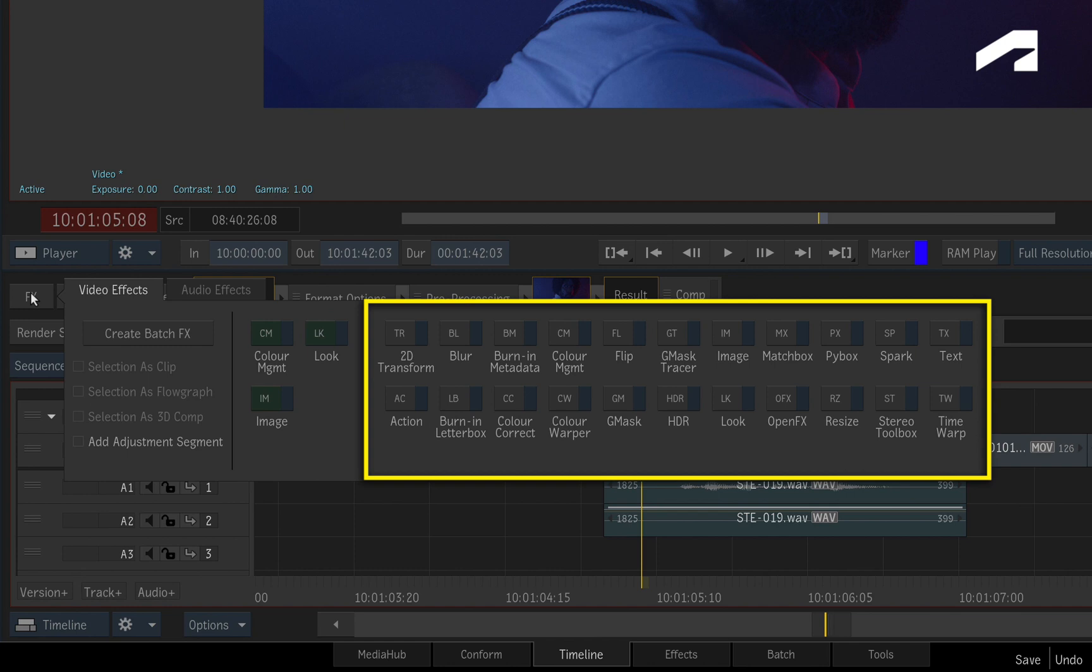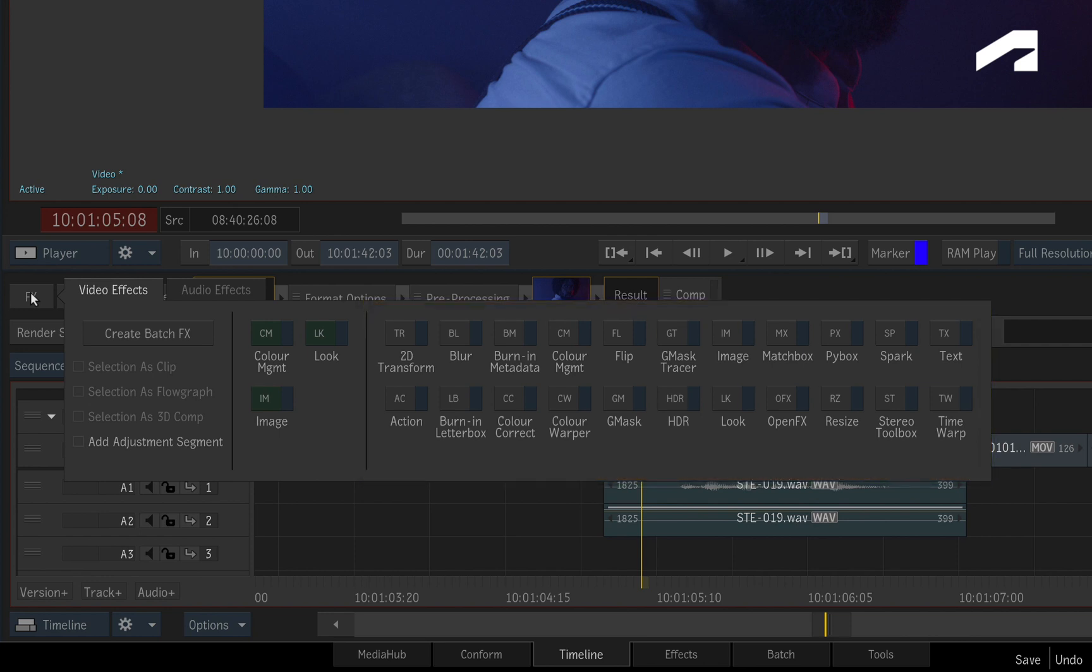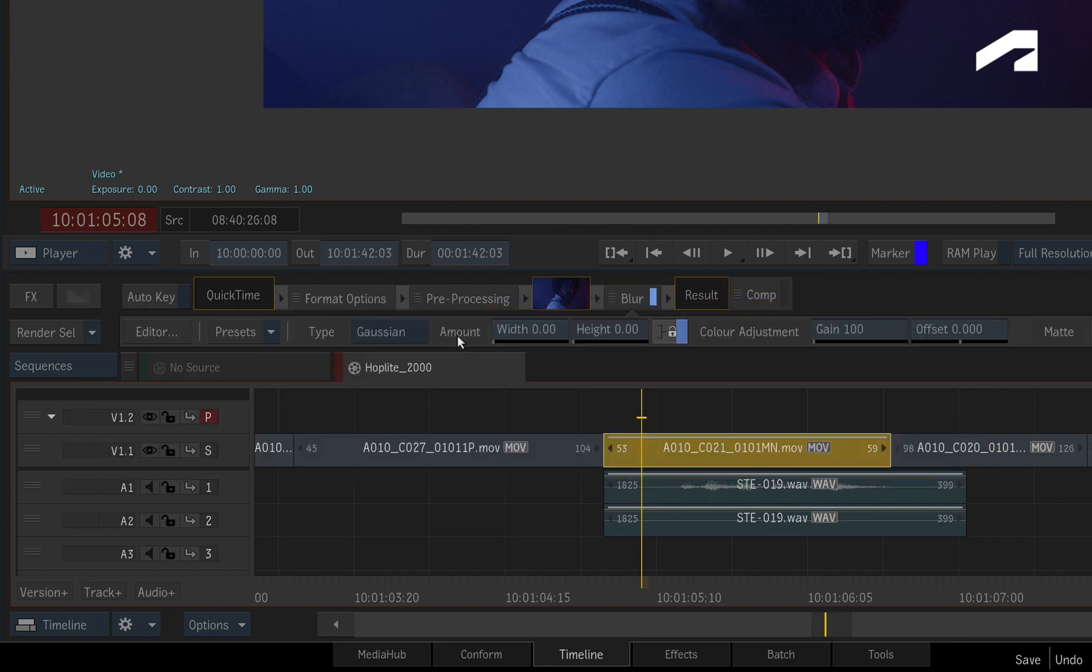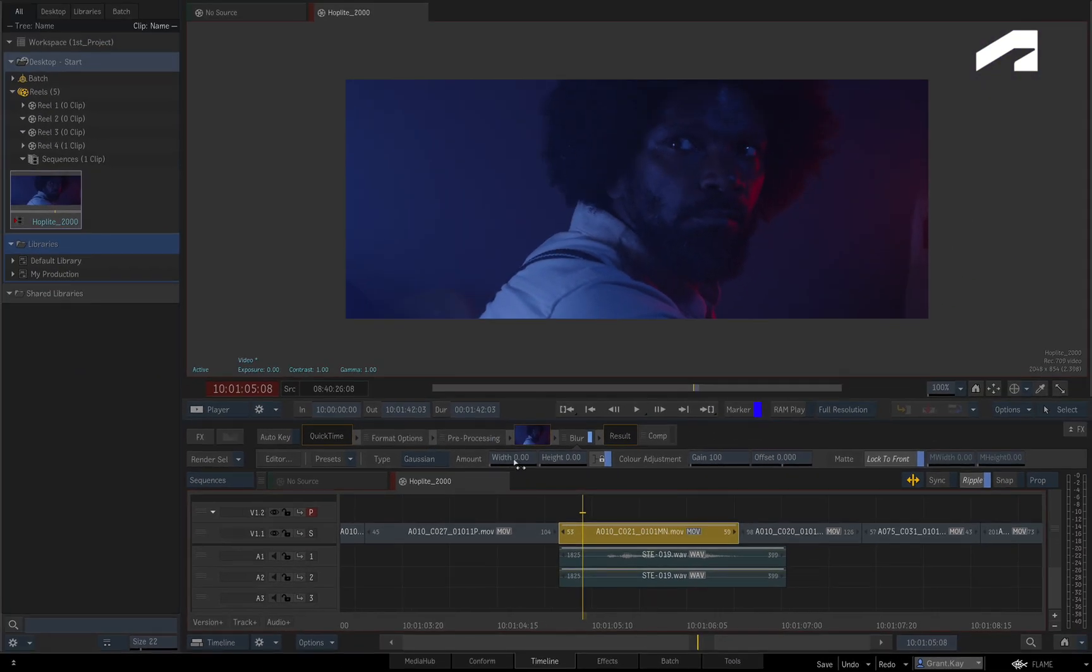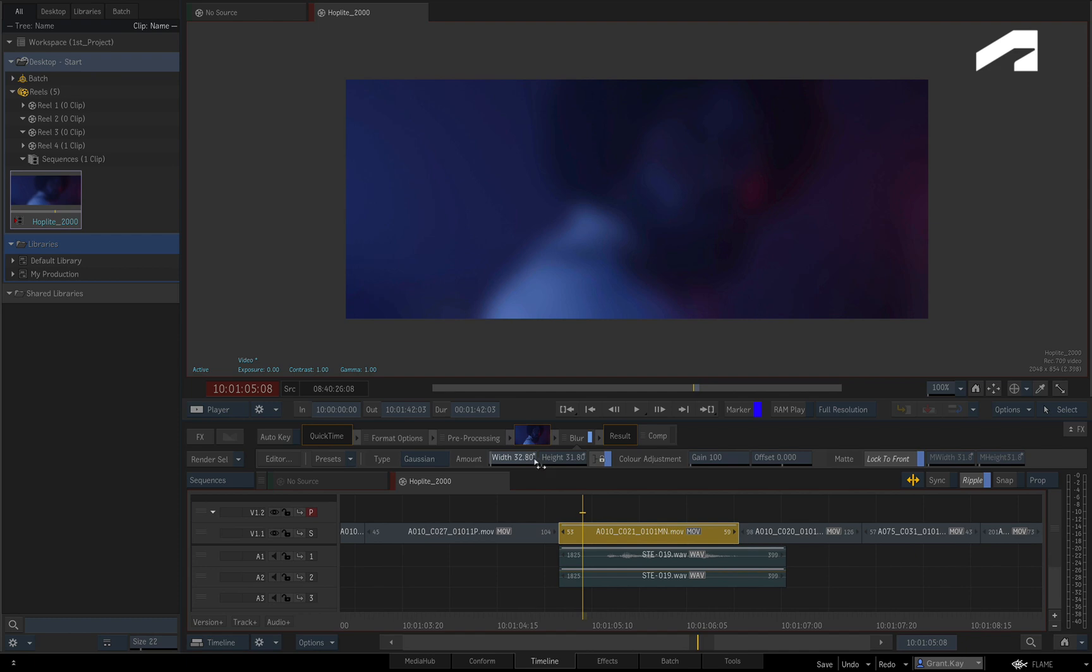For the most part, you'll be using Segment TimelineFX for a lot of your work. Say for instance, you choose the Blur TimelineFX, and now you can blur the image. So it's really easy to add a TimelineFX to a segment.